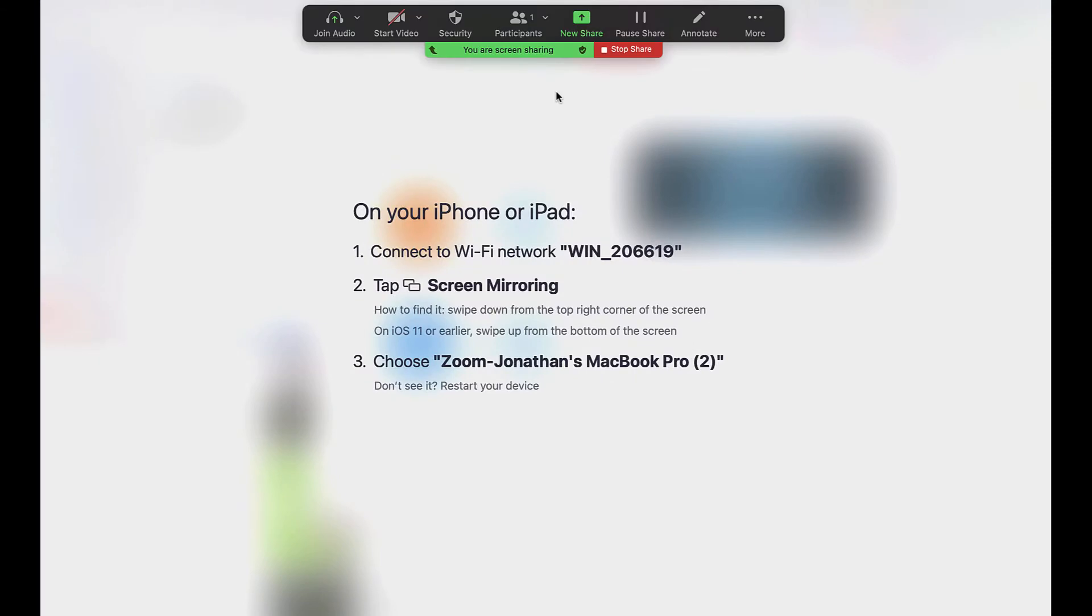When the plug-in is installed, follow the instructions on the screen to connect your iPad to your computer, making sure that your iPad is connected to the same Wi-Fi as your laptop.